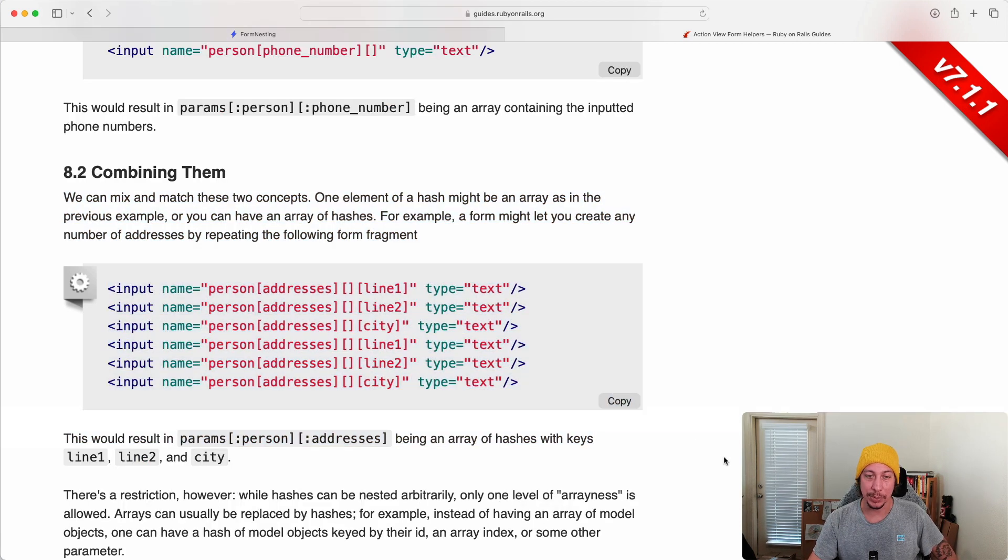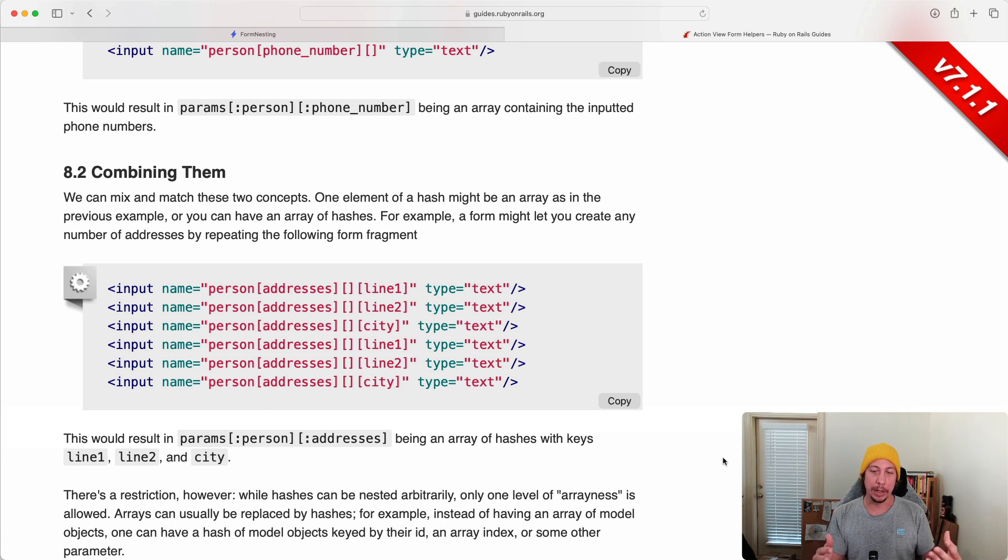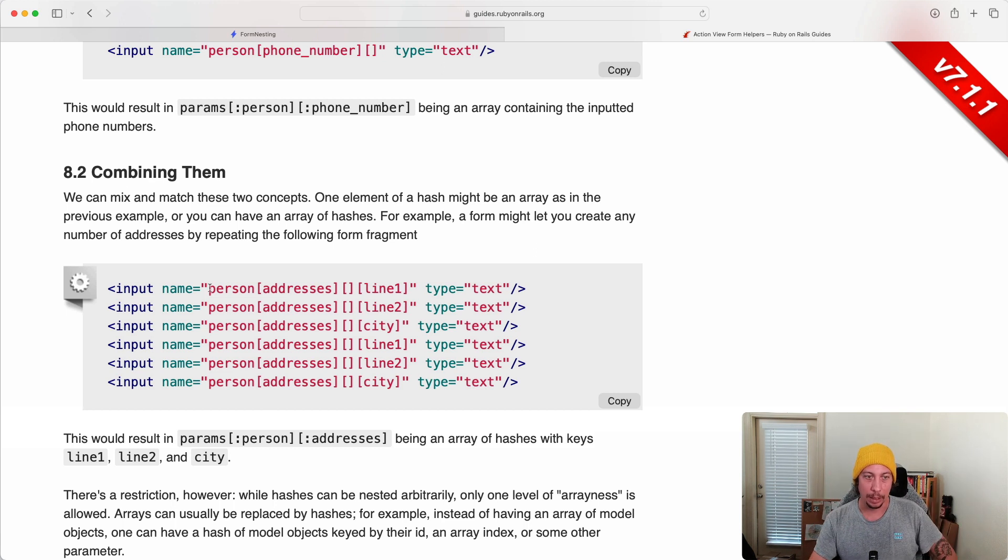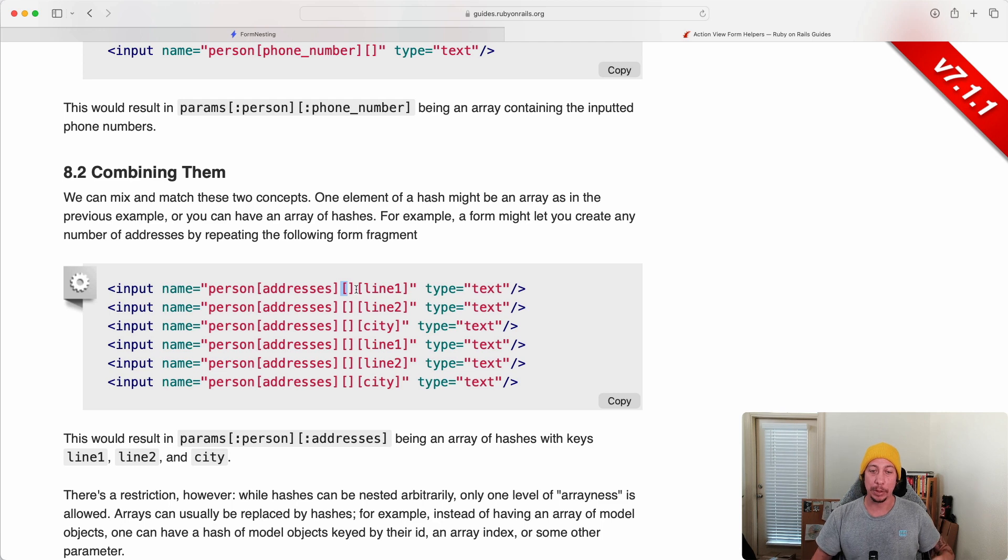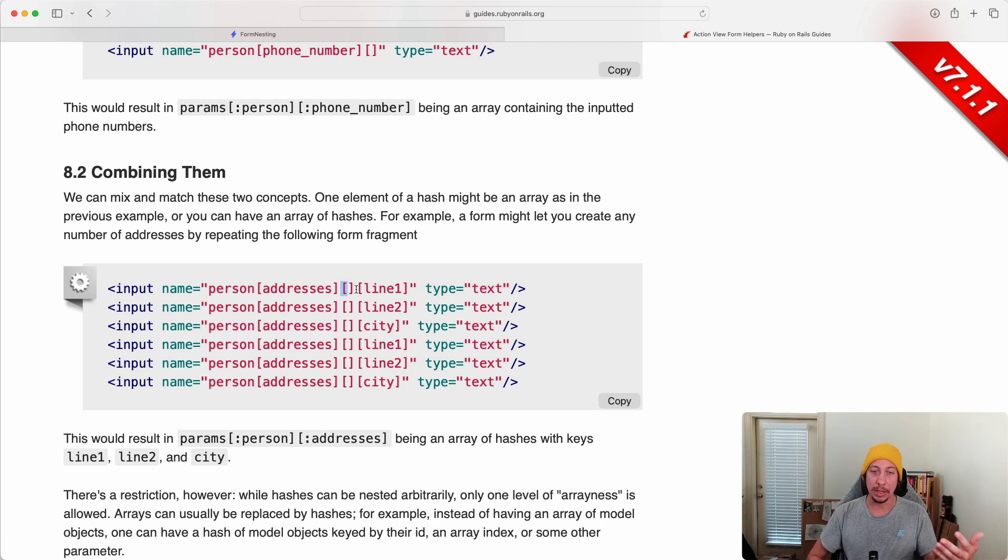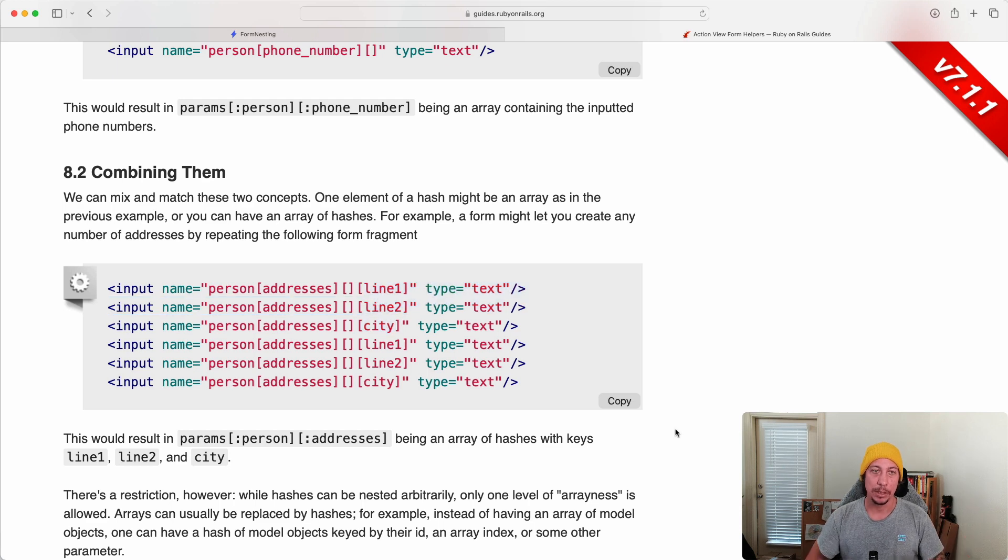And then in this example here we'll stop after this example because this one starts to get complex here. But essentially this structure here will create an array of hashes. So if you were to access the params hash and go into person then addresses, that would point to an array, and that array would contain hashes. Each hash would have the keys of line one, line two, and city inside of it. So I don't want to dig any further into this, and we'll see plenty of form examples as we move through the rest of the learning path section here.